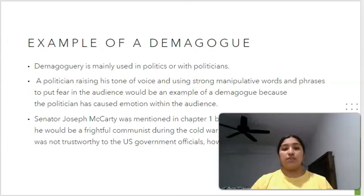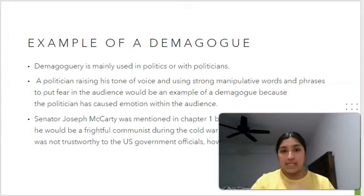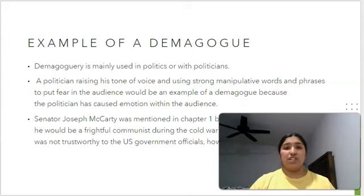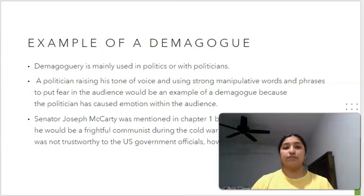This would be an example of a demagogue because the politician has caused emotion with the audience. Demagoguery is mainly used in politics or with politicians because they try to say speeches whenever they want to get a certain position in the government, and this is their way of persuading their audience to vote for them.